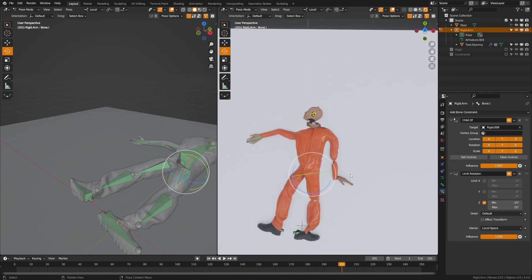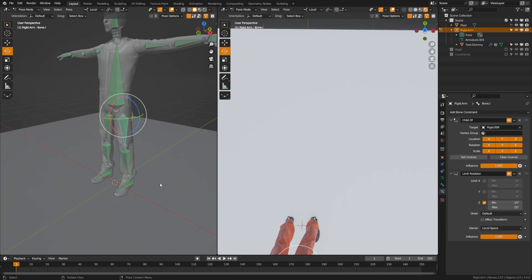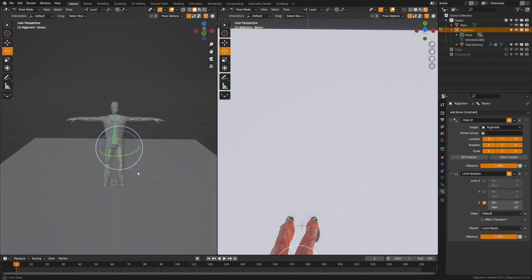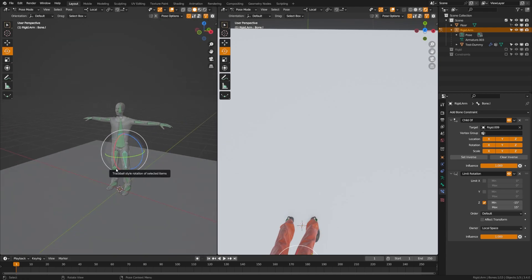That is how you go about adding rigid body physics to your characters using a ragdoll setup. I hope you found this useful. Tag me on Instagram with your final results, and the project files will be available on Patreon.